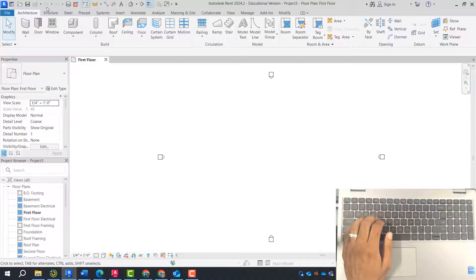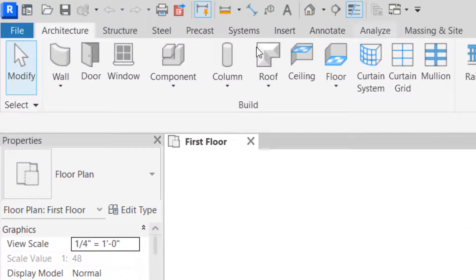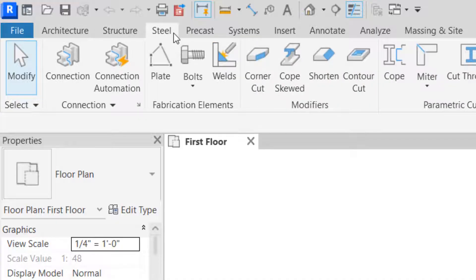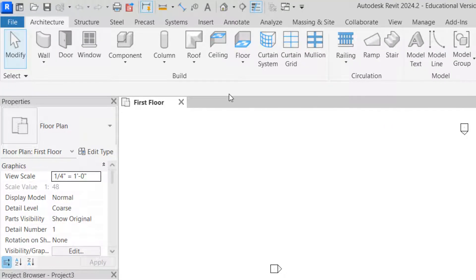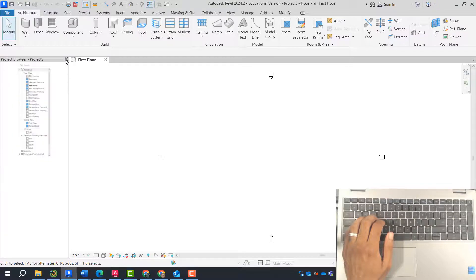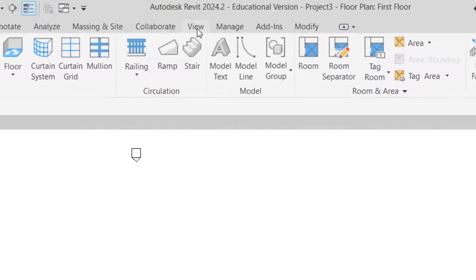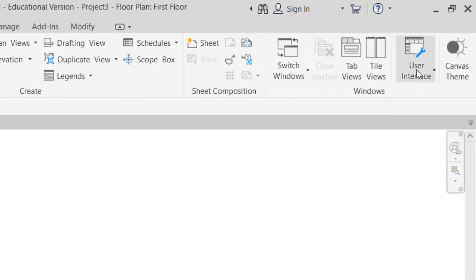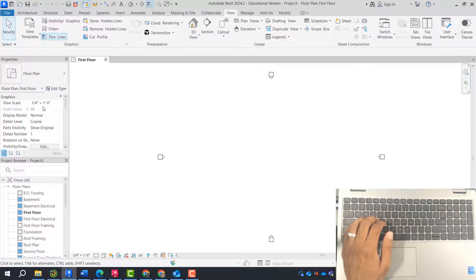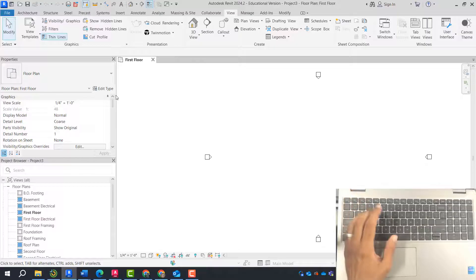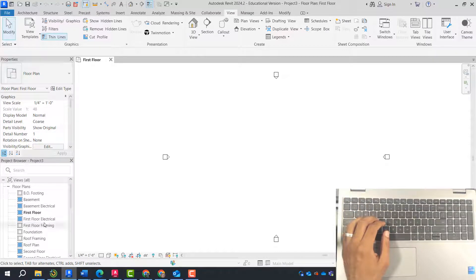Now let's talk about the Revit setup. There's a quick access toolbar up top. You have your tabs like the architectural tab, structural tab, steel, and so on. You have your panels — the build panel, circulation panel, model panel. You have your properties bar and your project browser. If you don't have those, go into the view tab under user interface and turn on your project browser and properties. Some people drop these onto a second monitor if they have a secondary display, but I'm just going to leave them on the side.